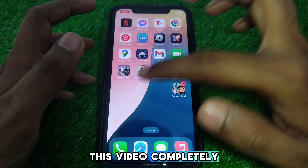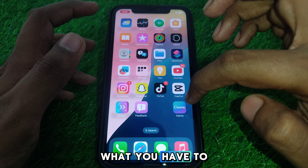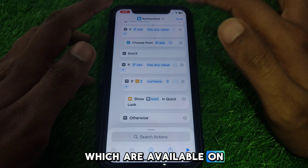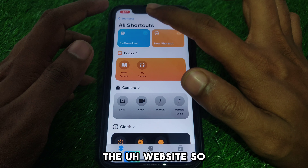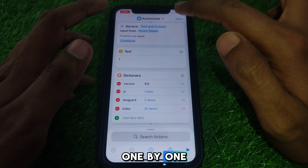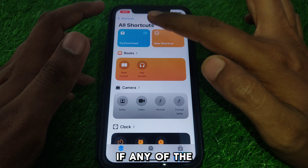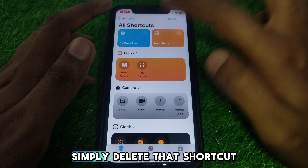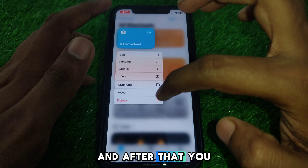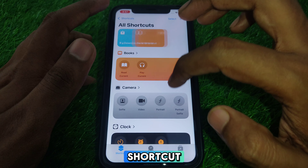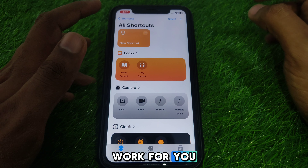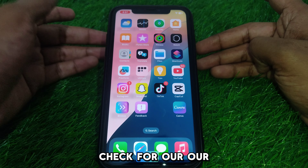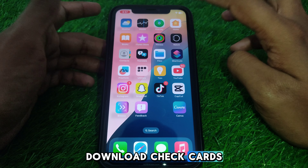Watch this video completely. First of all, check all the shortcuts available on the website one by one. If any of the shortcuts work for you, great. If it doesn't work, delete that shortcut and install another one so it can work on your iPhone iOS 18 device. This way, check through all the download shortcuts available.